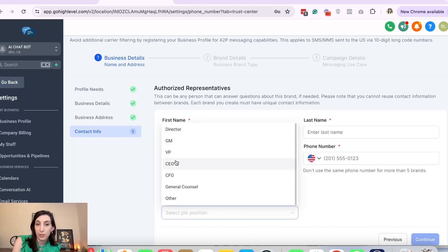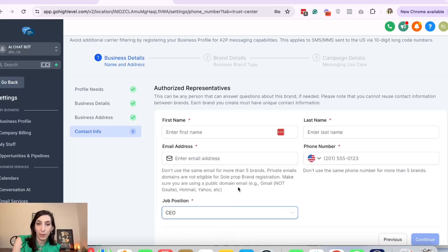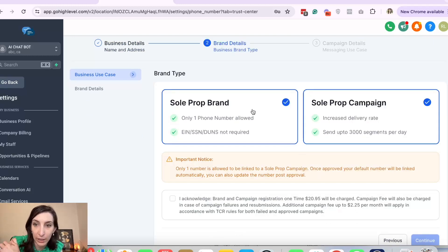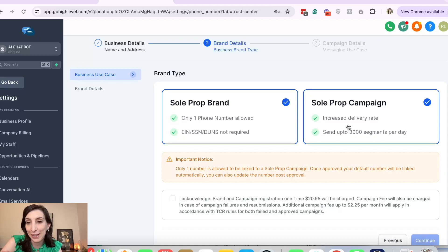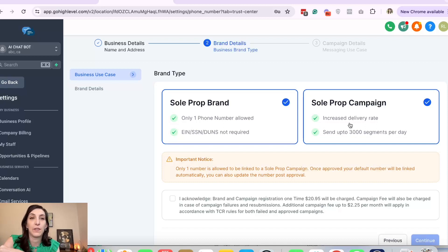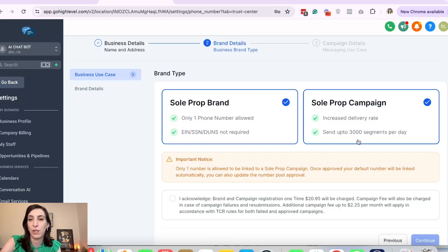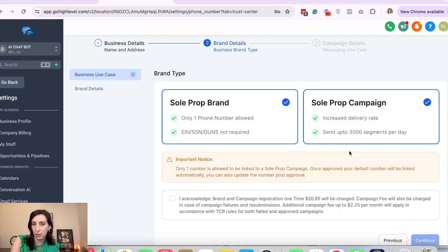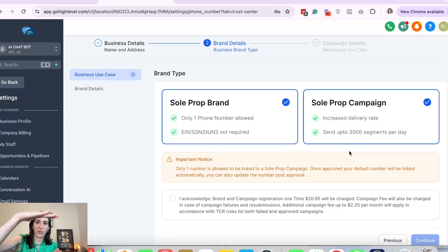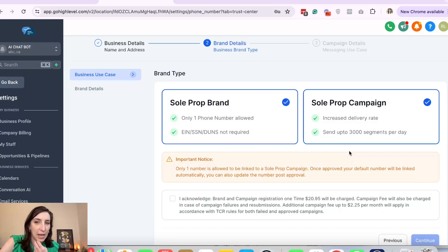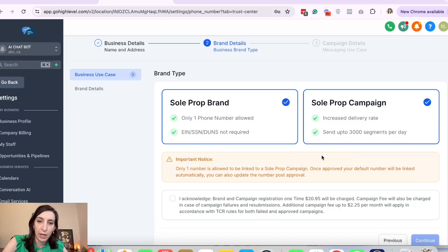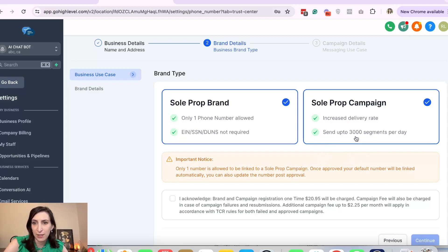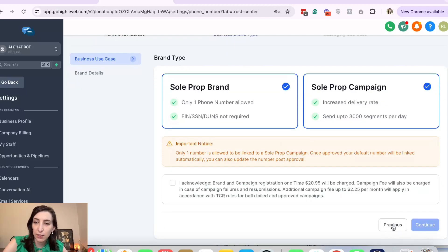So here I am doing a sole prop brand with a sole prop campaign. So this actually is a little different than if you do the EIN. I'll run through what it looks like if you do the EIN. But basically sole prop, they're saying send up to 3,000 segments a day, and a segment is basically a short text message. I forget how many characters, but as your text messages get longer they can be more segments. And then I'm quite sure with the EIN method with the low volume, which is what you want to do to get easily approved, I think it's up to 6,000 segments.